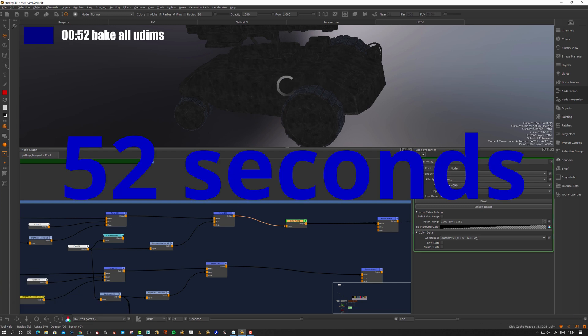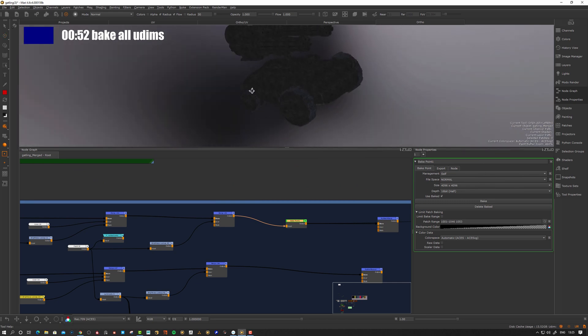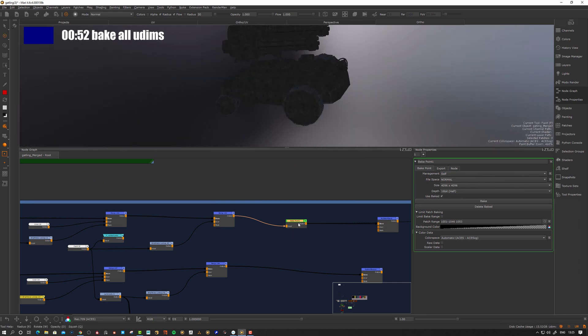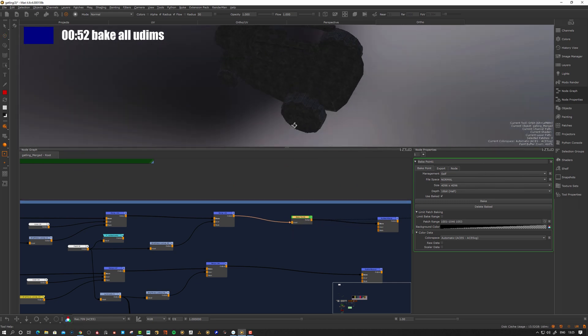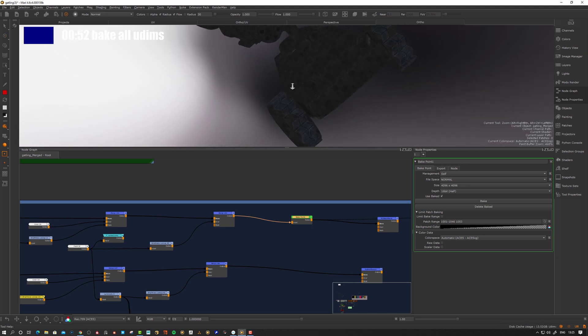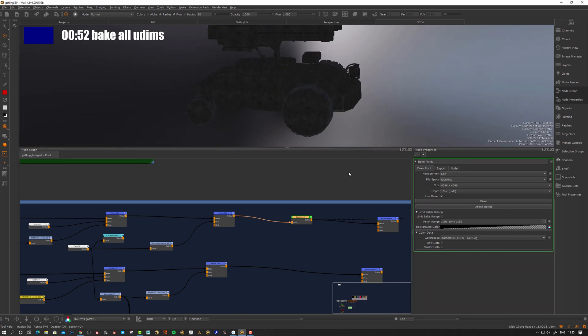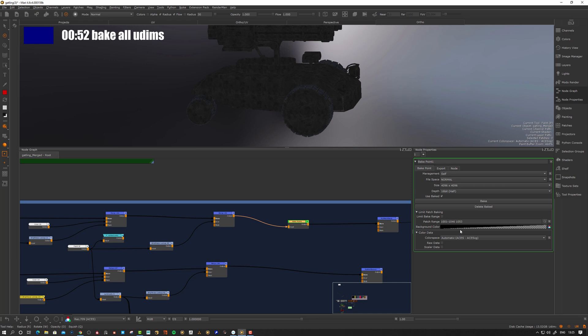There we see it takes a while to bake an entire asset. Essentially here what I want to do is just to bake the rubber stuff. Let's see what we can do about that with the new feature. We have this new thing here: limited patch baking.